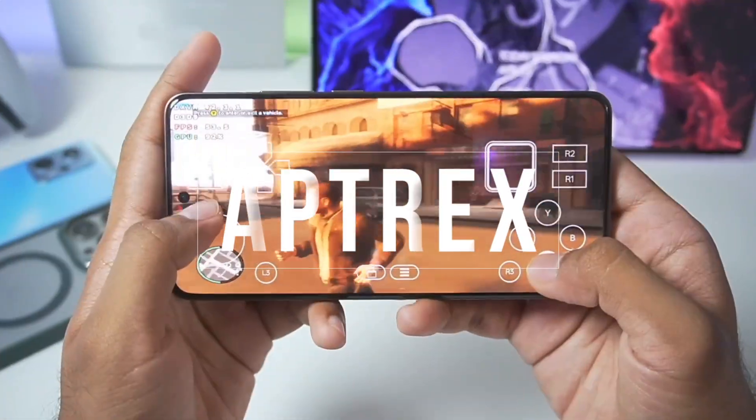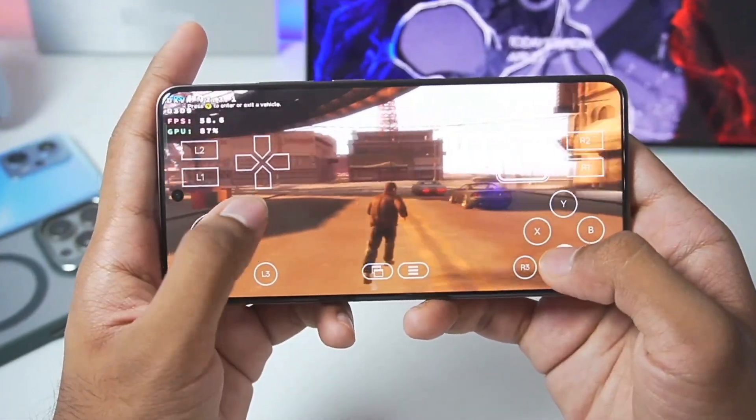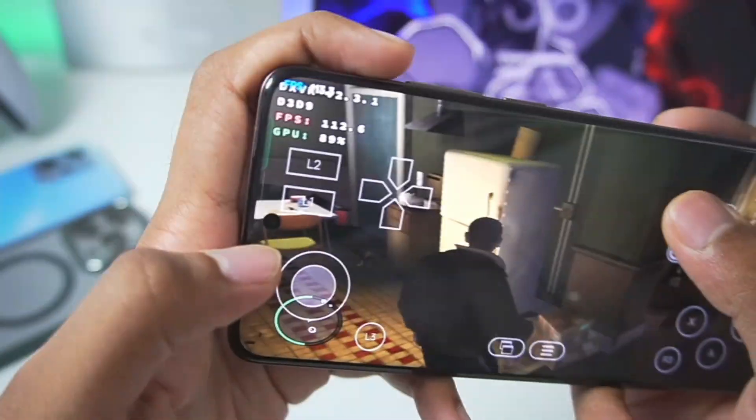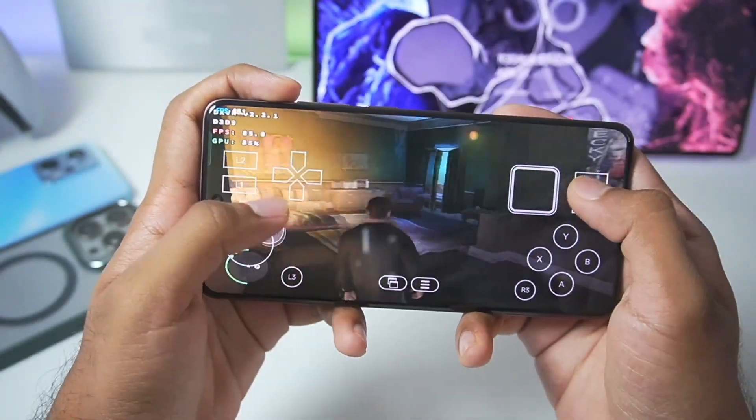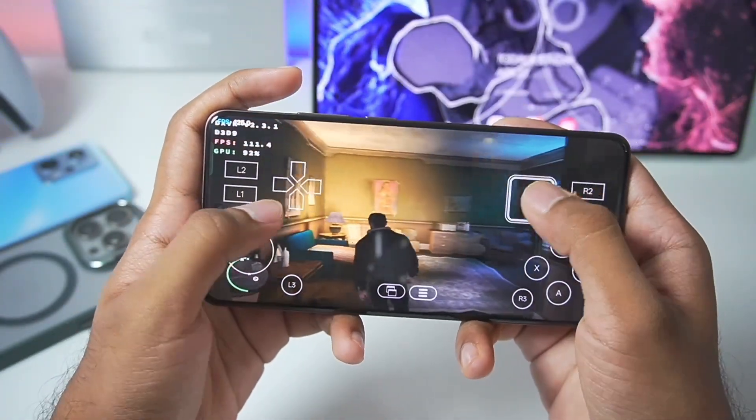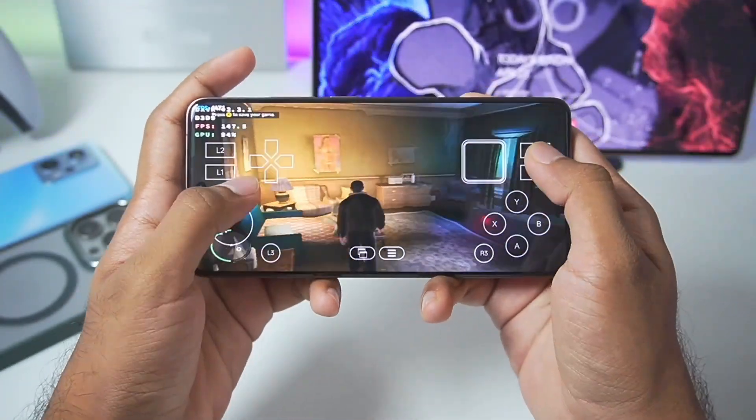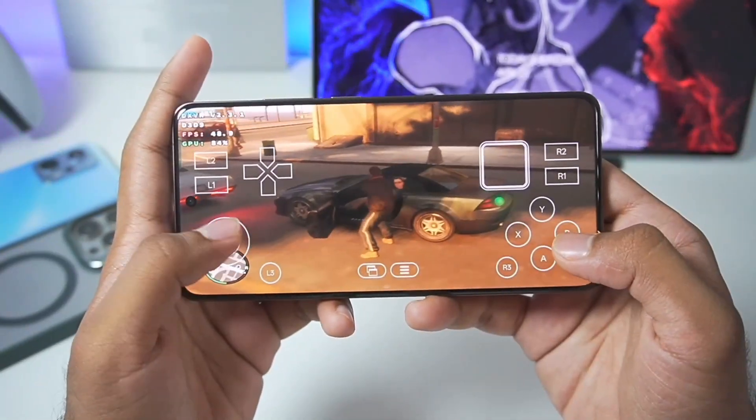Hey, what's up guys, it's Aprix here. In today's video we'll be taking a look at the brand new Winlater A-Mode 10.0, an open source Windows emulator for Android which is focused on providing the best performance possible out of any Windows emulators available right now. Winlater A-Mode is a fork version of the normal Winlater Android but with more performance than ever before.